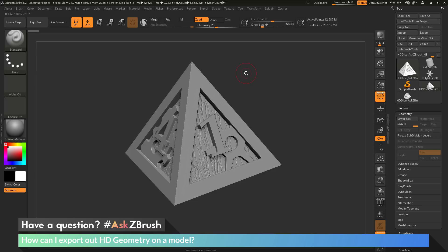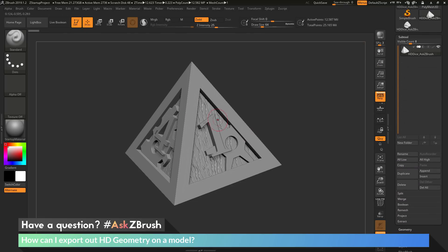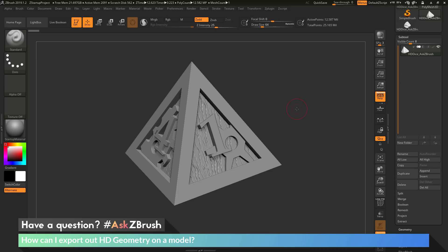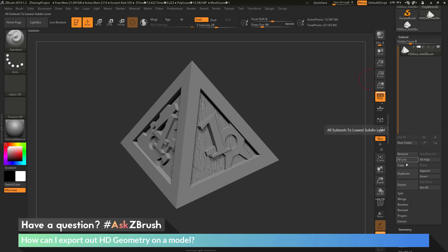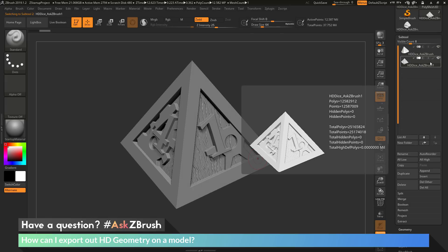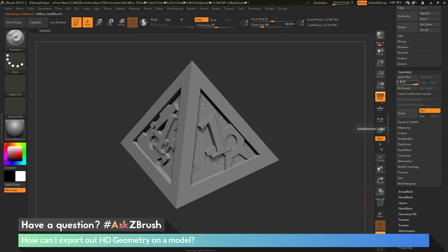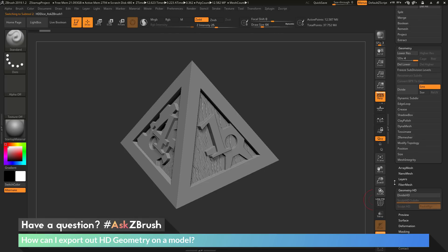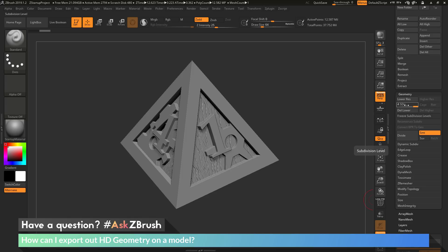Another way to get HD geometry as a usable subtool — instead of exporting out and importing back in — is to go to the subtool palette. When you're in this HD preview mode with A pressed, if you duplicate the subtool, it's going to give you a duplicated version that just consists of the HD geometry as subdivision levels. So with half the die visible, I click Duplicate and get a new subtool. Going to the geometry palette, it now has four subdivision levels and no Geometry HD — it's given me the result of those HD subdivision levels with traditional HD geometry removed.